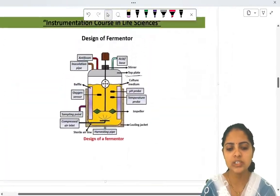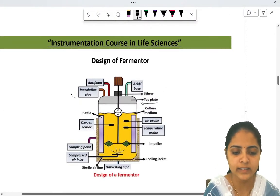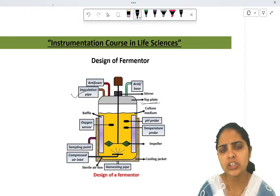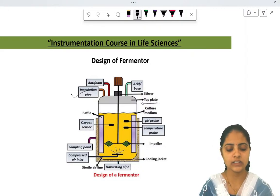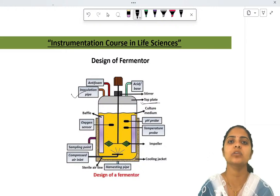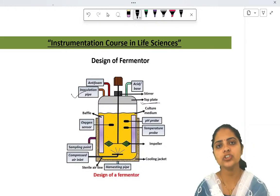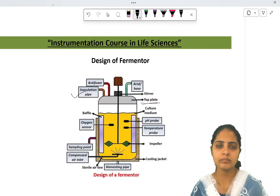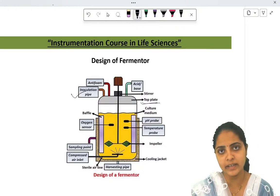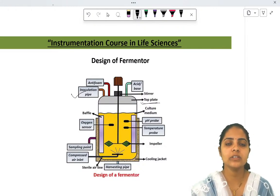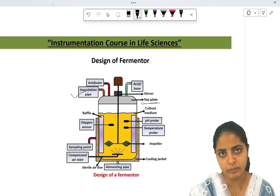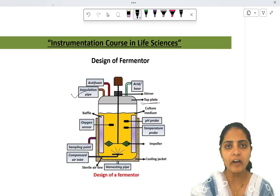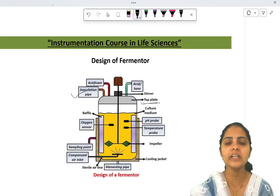The next element is the inoculation pipe, present on the top plate. Whenever you add inoculum — whether microorganisms or nutrients — the inoculation pipe is used. Since fermentation can be both batch-wise and continuous, inoculation pipes are attached to the fermenter. When all sterilized materials have been added, microorganisms are finally inoculated through the inoculation pipe.